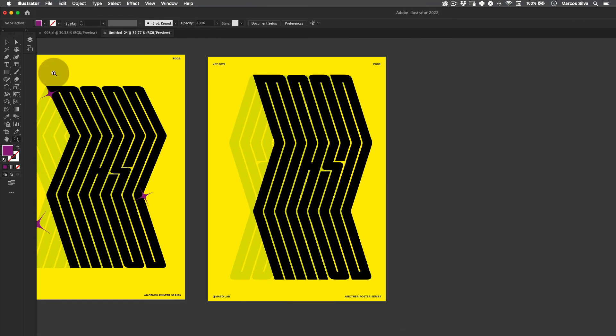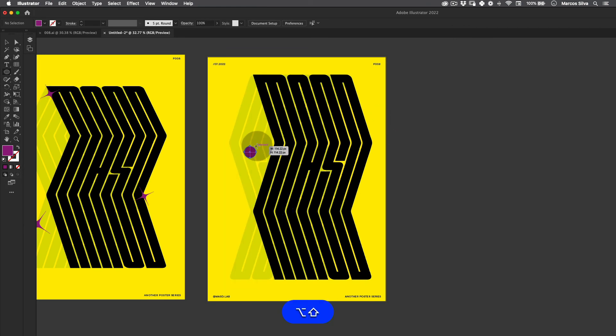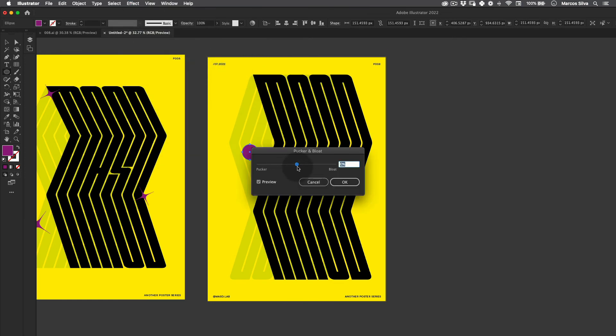The way to do that is actually just going here, get the ellipse tool, just make a nice ellipse here, and then go to Effects, Distort and Transform, Pucker and Bloat, and just apply 100% negative. Perfect.